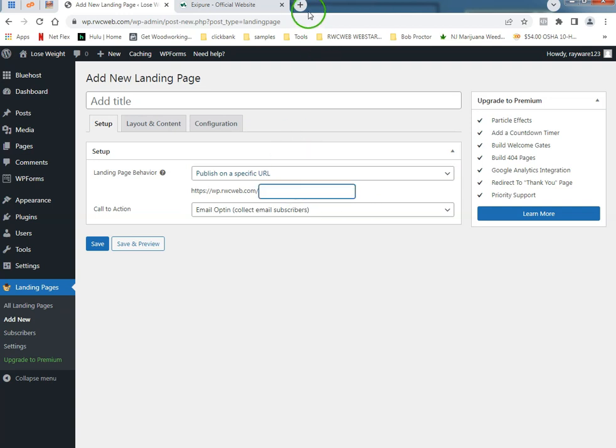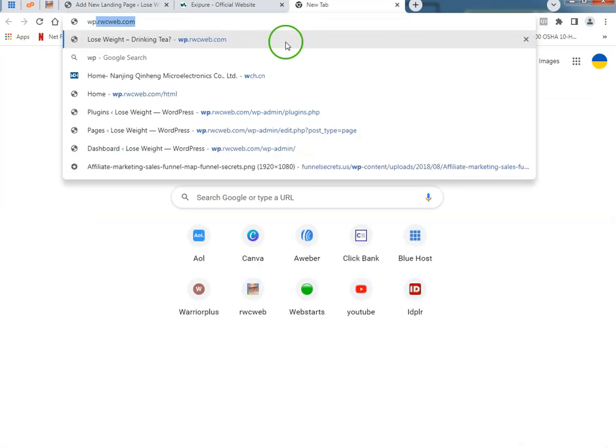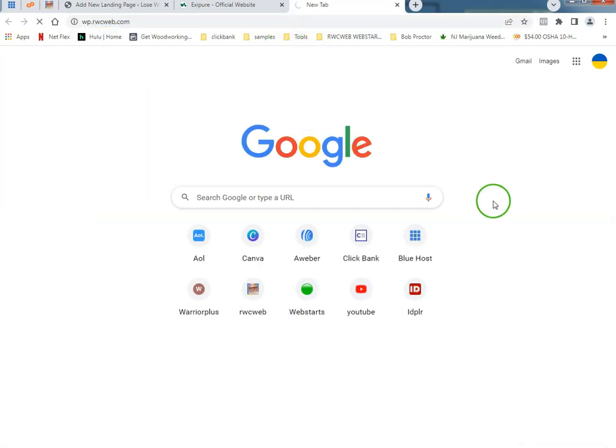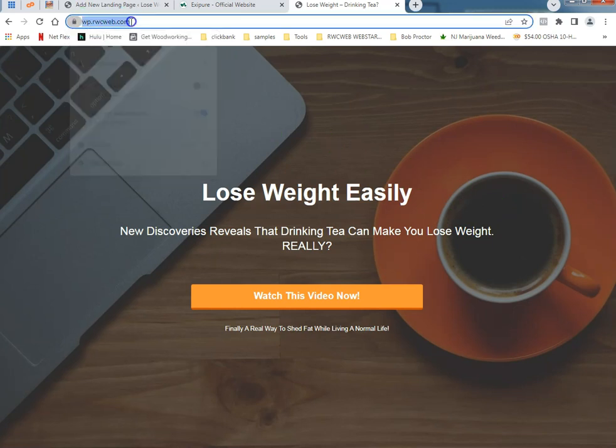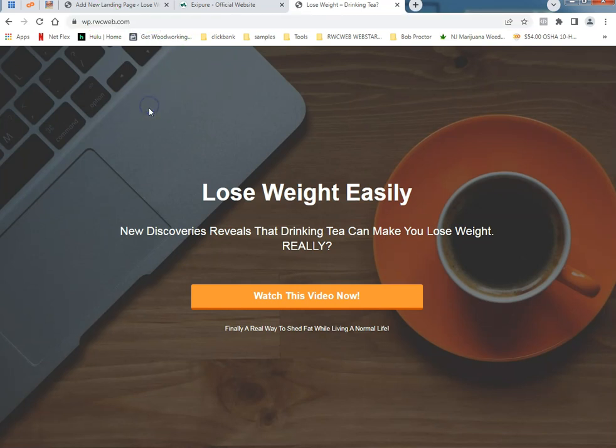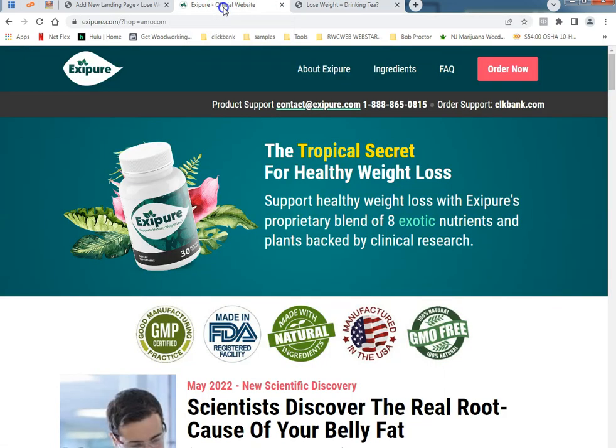We're going to publish on a specific URL because that's what I did with the first one. You can make multiple lead capture pages and bridge pages and so forth. You can see up here, I made a subdomain to do this with. That's a good thing to do when you're making multiple offers and different things like that.